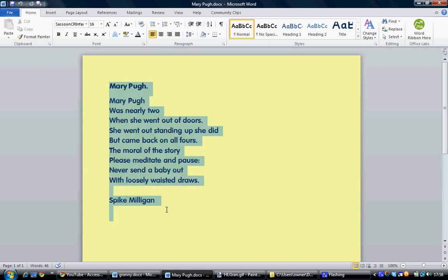So if we highlight our text, and click Speech, Microsoft will read this little ditty to us.